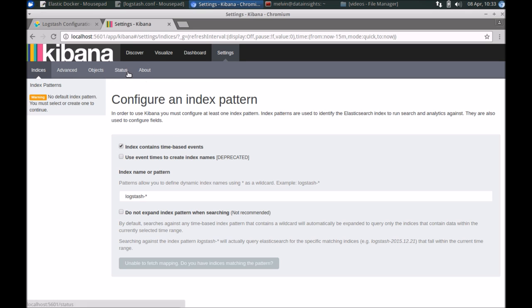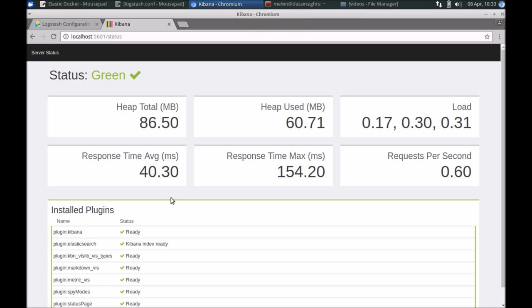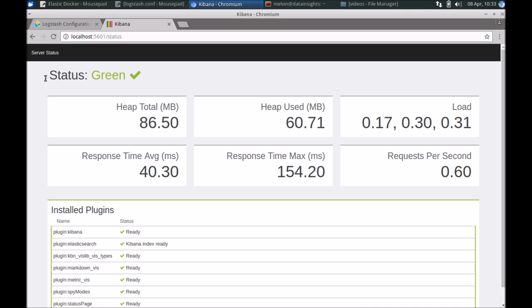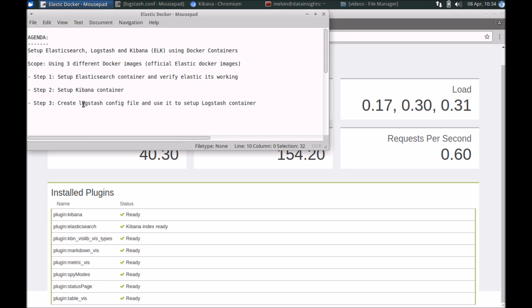If you are having issues, it's always a good idea to check the status of Kibana. Here it says that Kibana is running fine. If you've not connected Kibana to Elasticsearch, you'll find a message here indicating that it could not connect to Elastic, and you'll need to sort that first before proceeding. That's it for the second step, which is setting up a Kibana container.